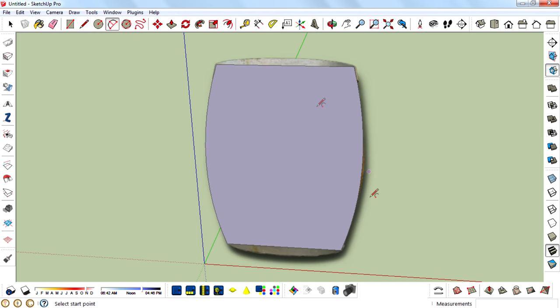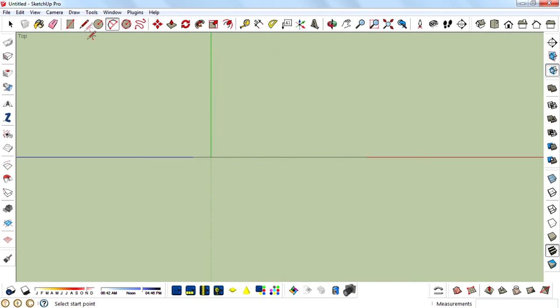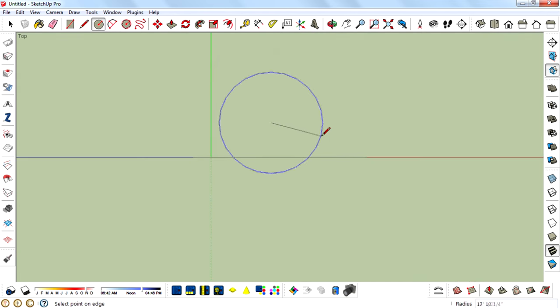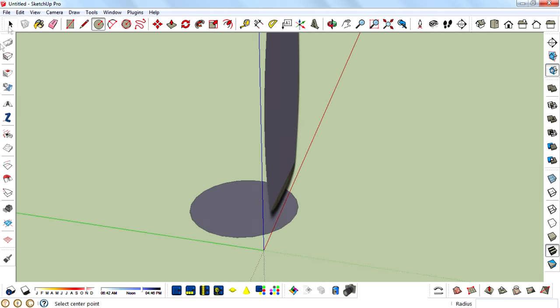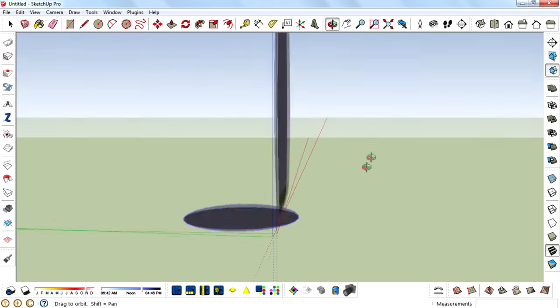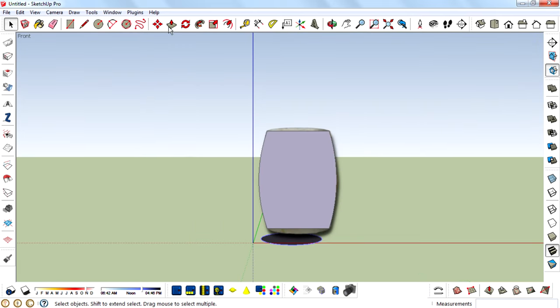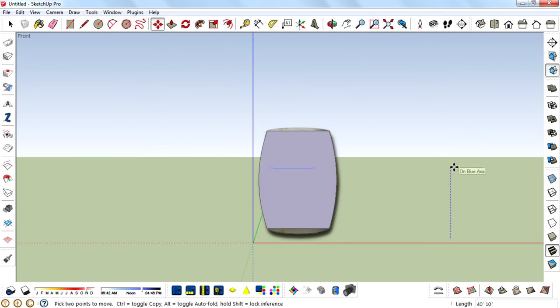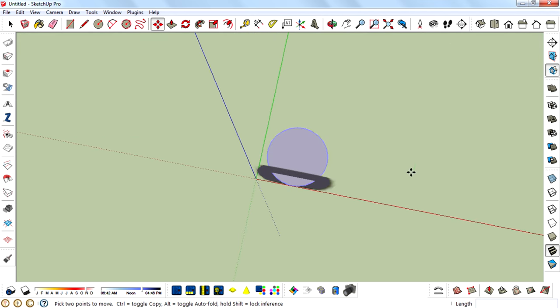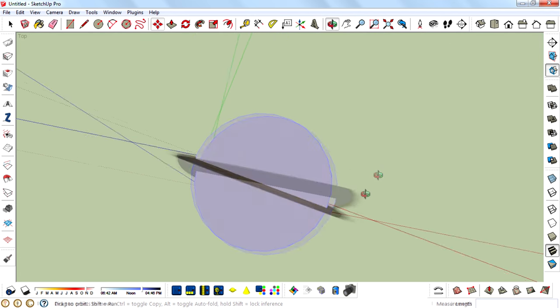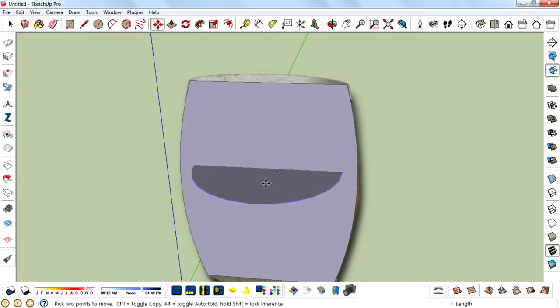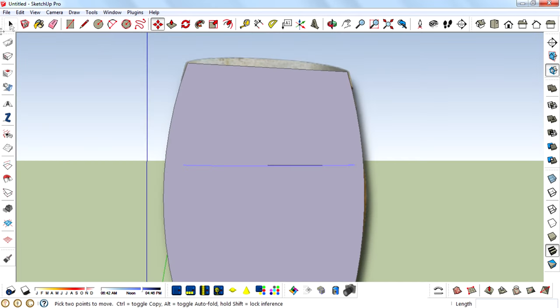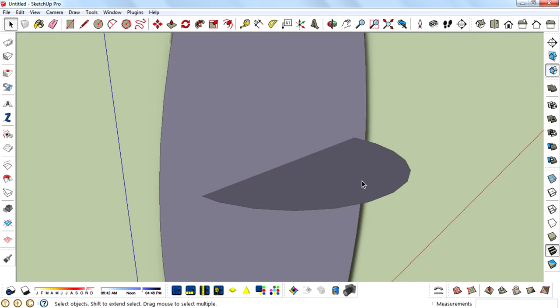Then after you get this face, go to top view, then create a circle. Then select that and move it into the center of this face. This is very helpful for doing the follow-me trick.